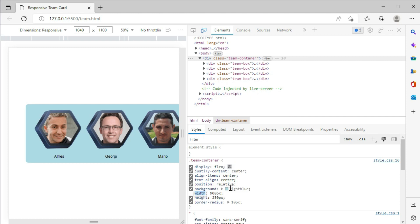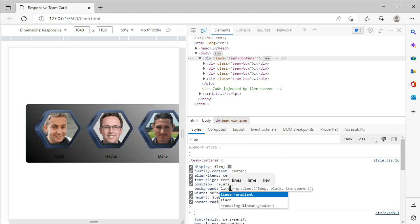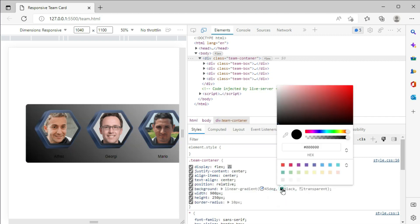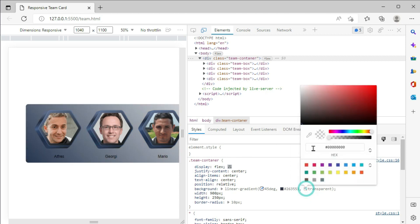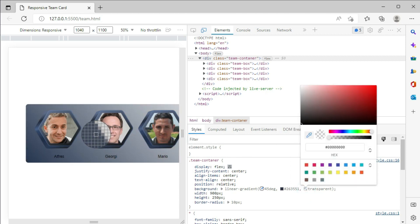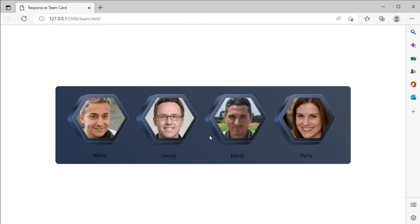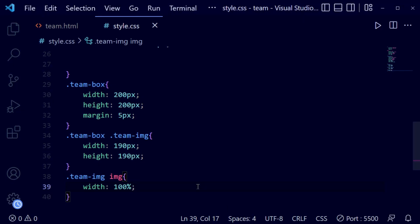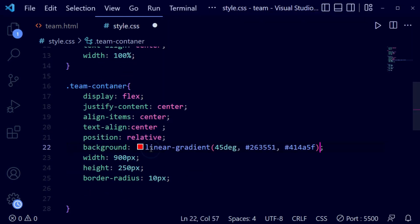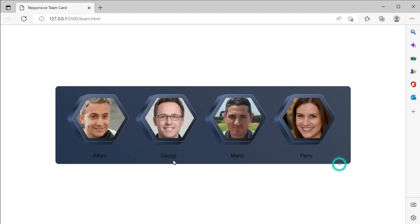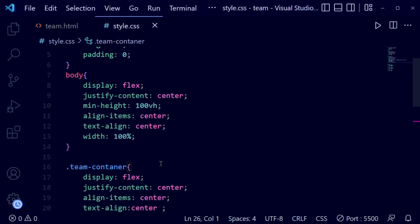Now we go to the inspection mode and look at the colors. We're going to pick a background color for the card using a linear gradient that matches the profile image colors. We select the colors from our image, apply them, and now the background matches the images perfectly. We copy the linear gradient and paste it in the team container CSS.